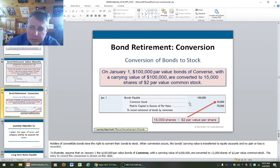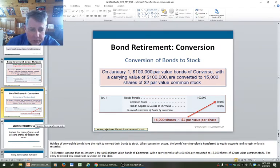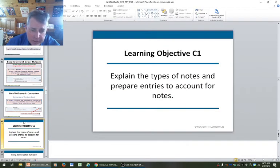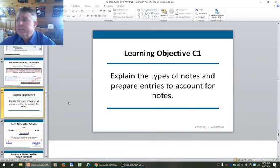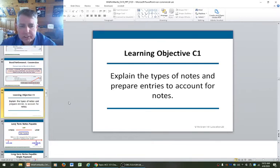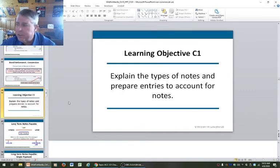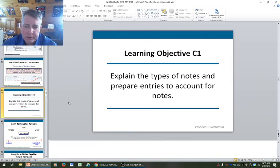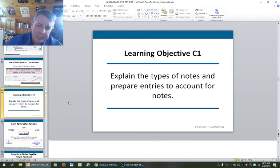Convertible bonds, callable bonds, municipal bonds, corporate bonds — these are types and attributes of bonds you should know when you go into your upper division courses. If you get interested in the bond market, there are plenty of opportunities to get involved in trading or pricing of bonds.